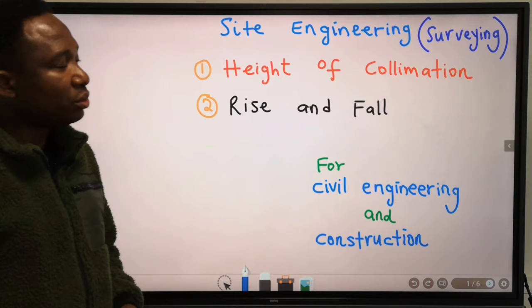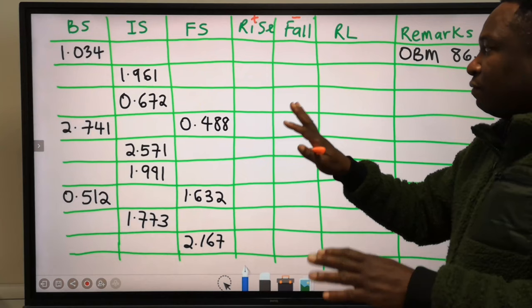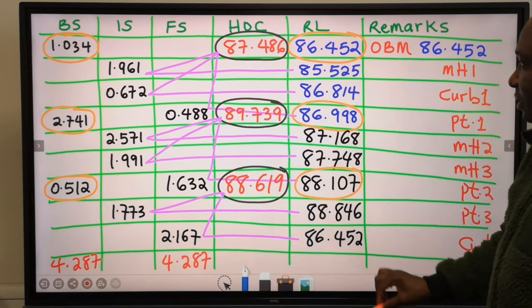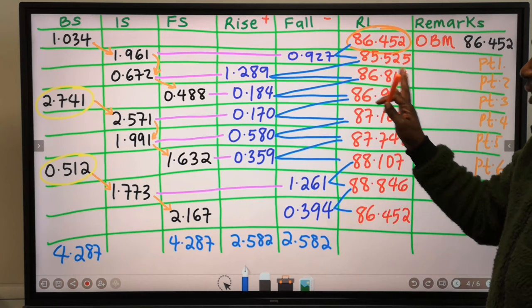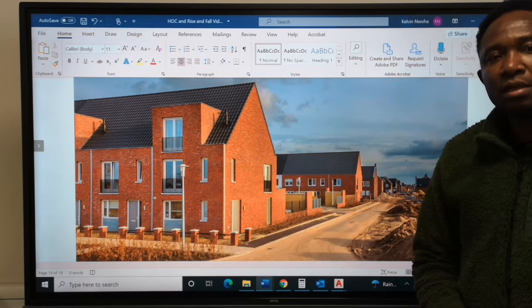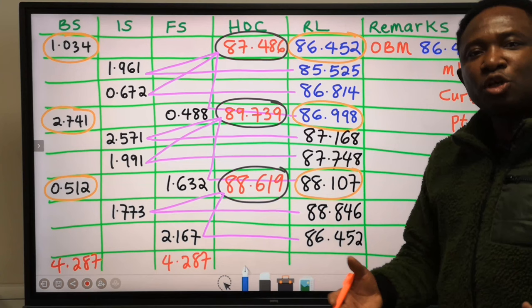I have shown you how to calculate vertical heights using the height of collimation method. We collected data from the field, used the height of collimation method to identify various heights, and used the check formula to verify the calculations. Likewise, we repeated the same calculation using the rise and fall method and checked with its formula. If this video was helpful, feel free to click the like button, and subscribe for more videos like this. I'll see you in the next video lesson.